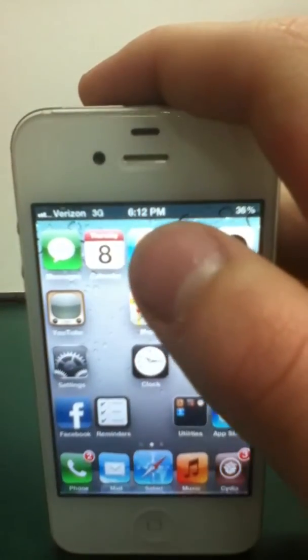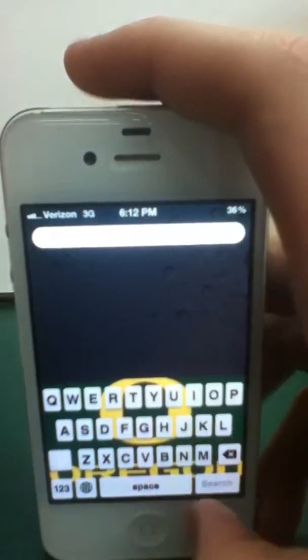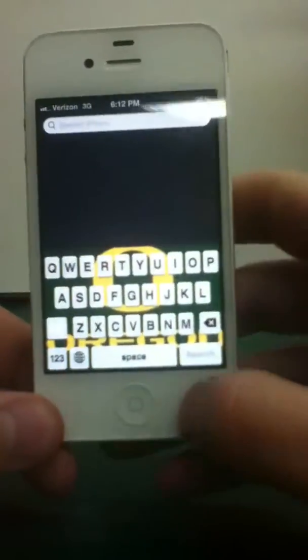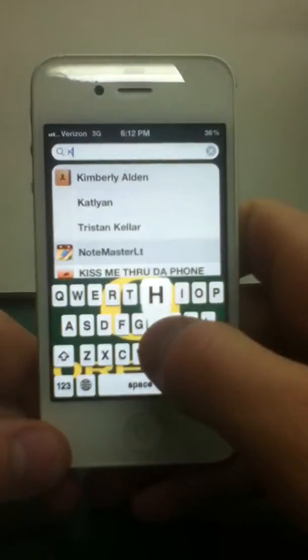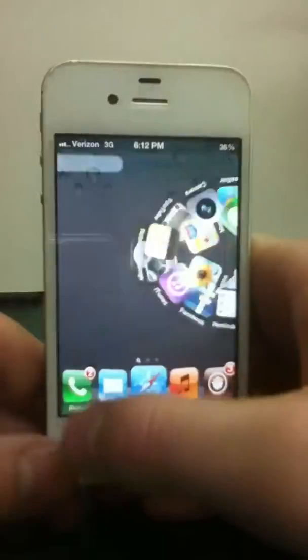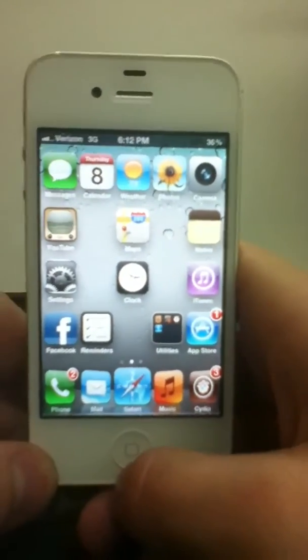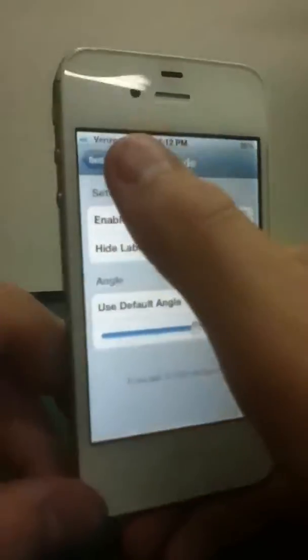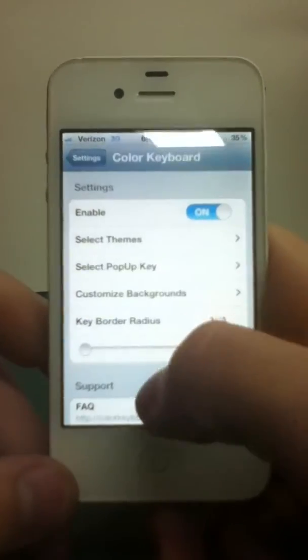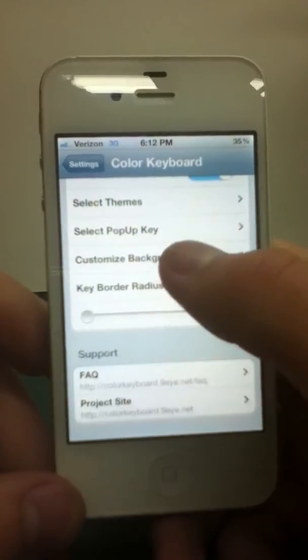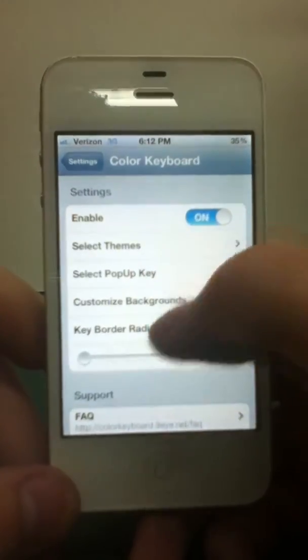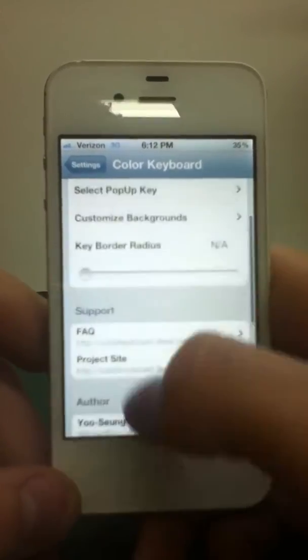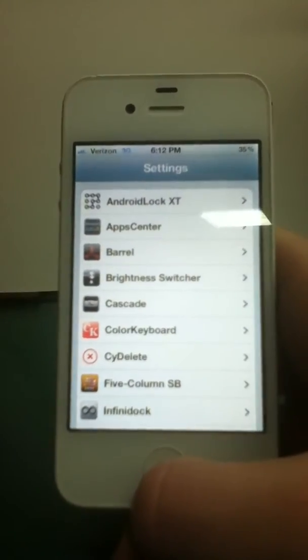On number seven we have Color Keyboard. Which gives you a keyboard. They can color and customize and make pop, pop, pop, pop up keys. Mine's just white. It's pretty cool. I like it. You can access and edit everything in settings. Customize the backgrounds. Pick a background and put it in the middle. The color of it and everything. So yeah, it's pretty cool.